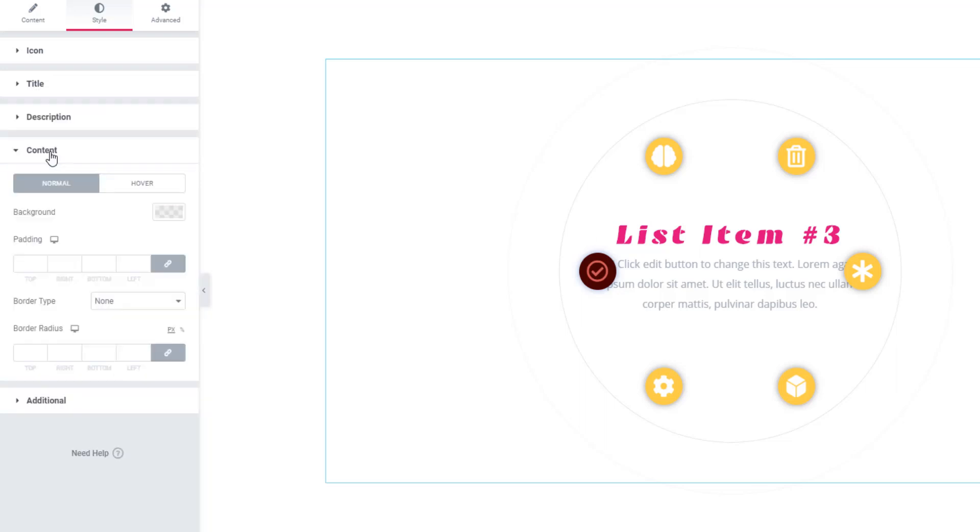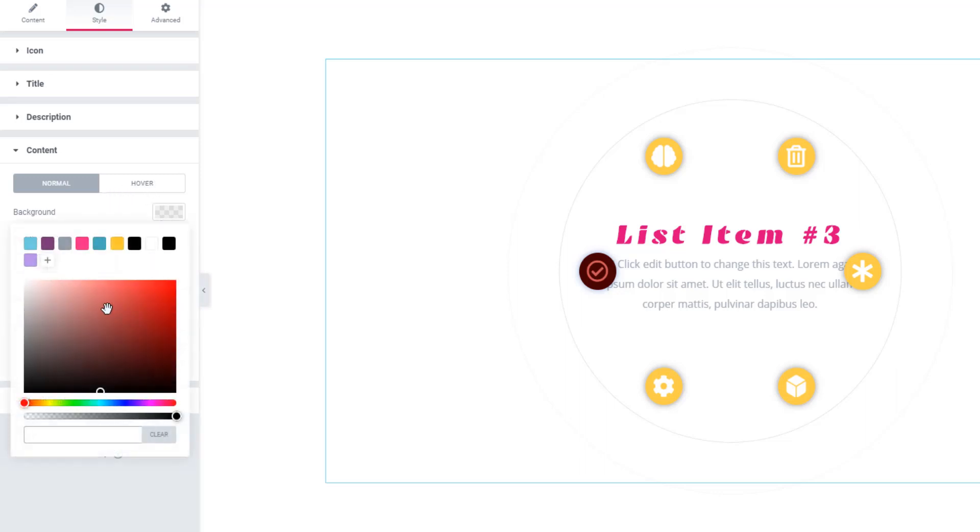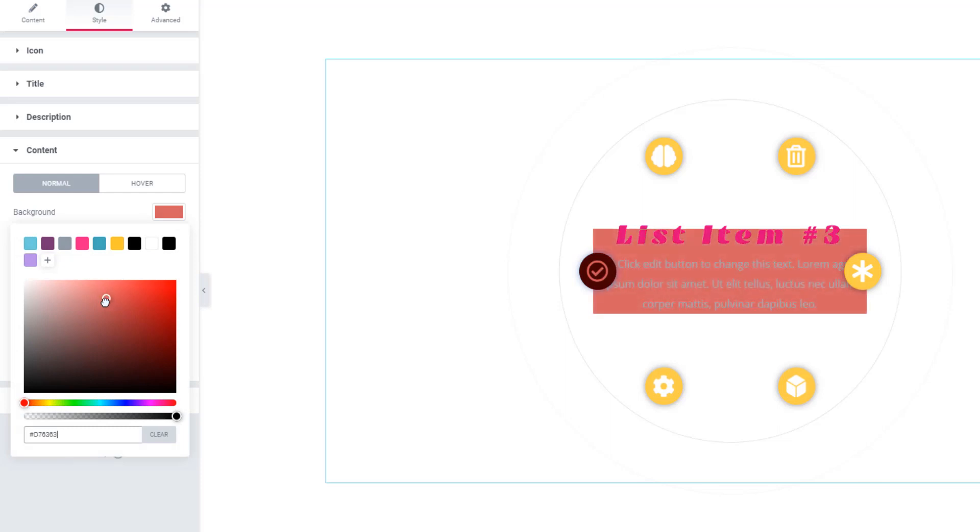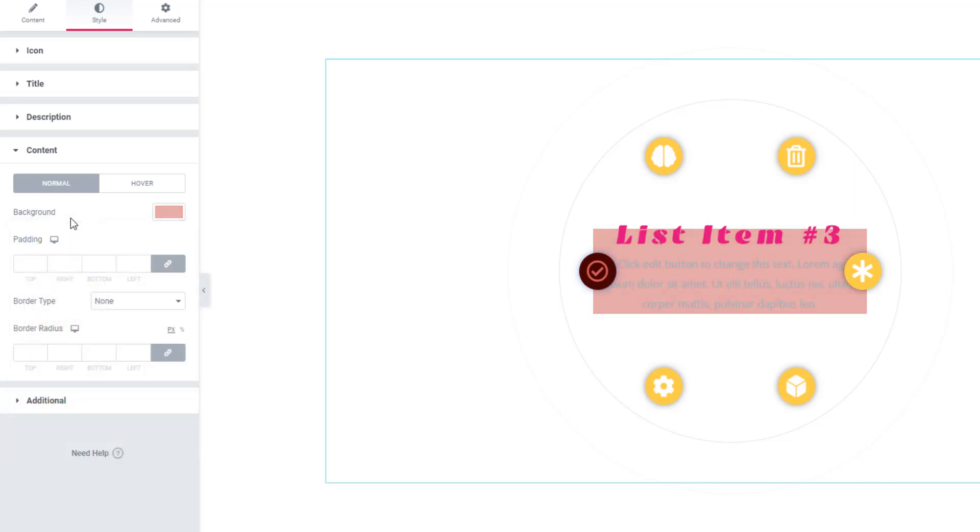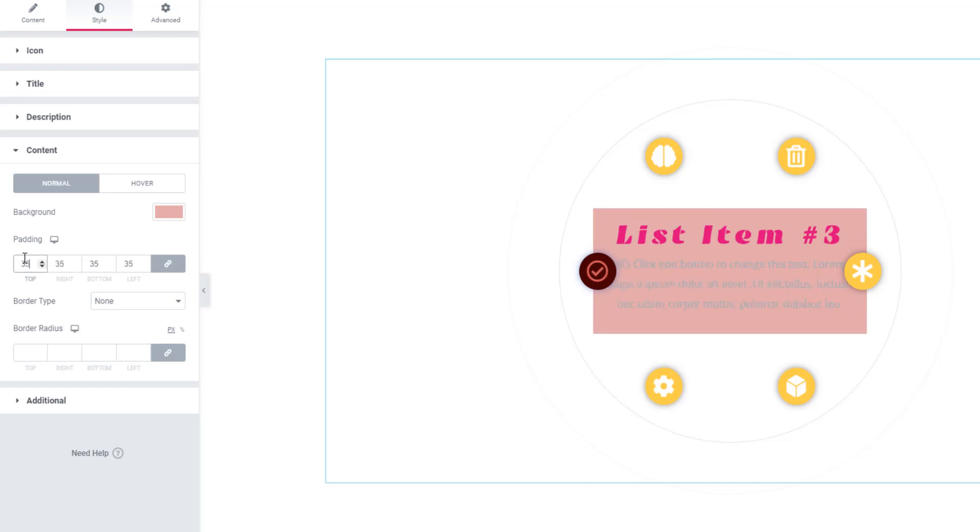I'm hitting on the Content section. Here are two modes: normal and hover. In hover mode, you will be able to set a background color. You can also set padding as you need.